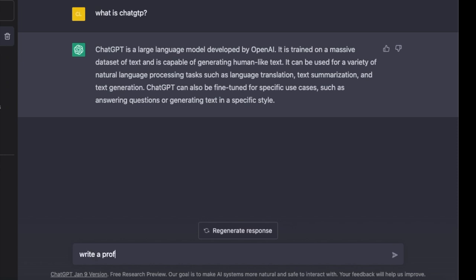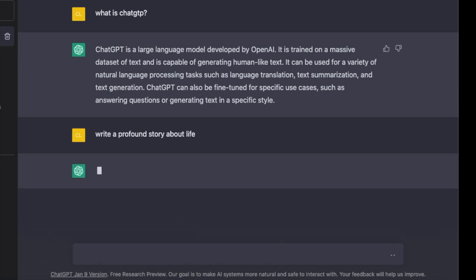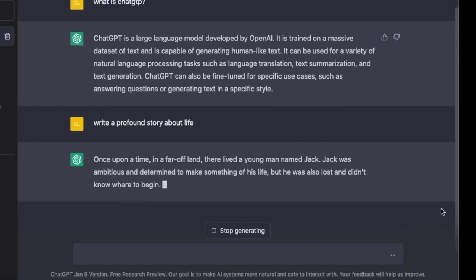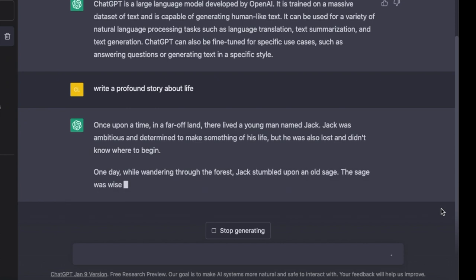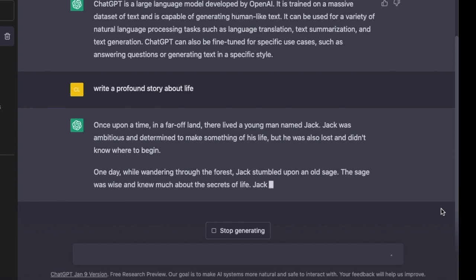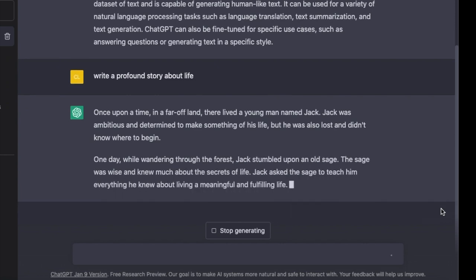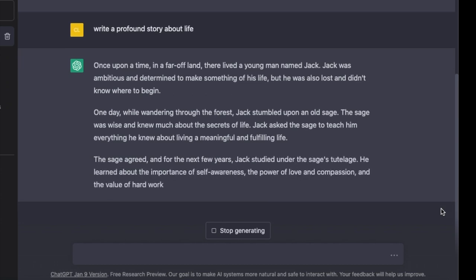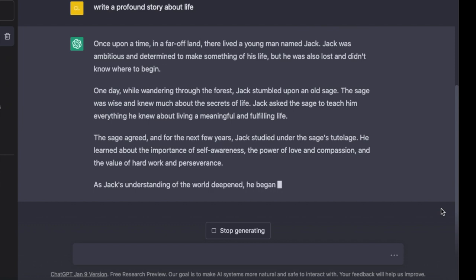So then I went on to ask ChatGPT to write a profound story about life. Let's have a look at what it says and how fast it can generate it. So bang, you click enter, it starts generating straight away — just keeps writing a short story.